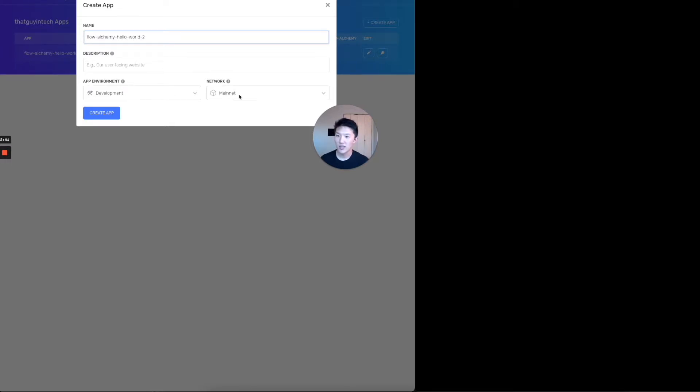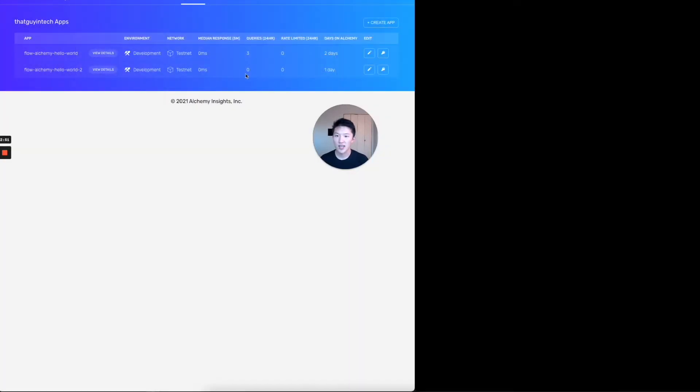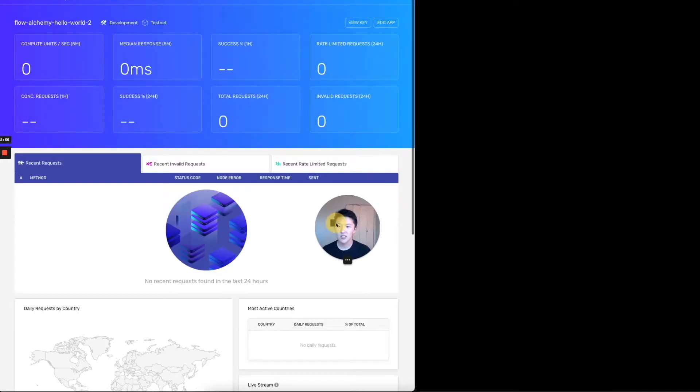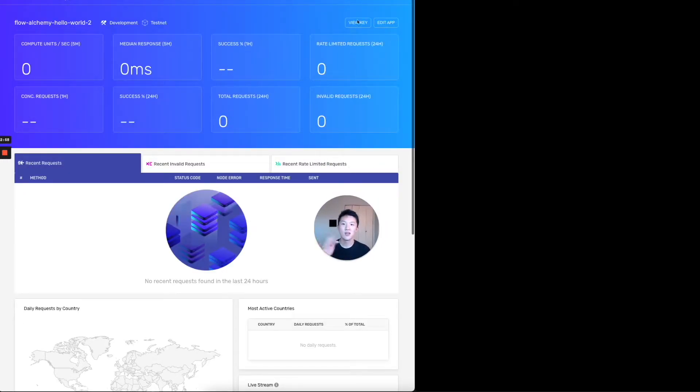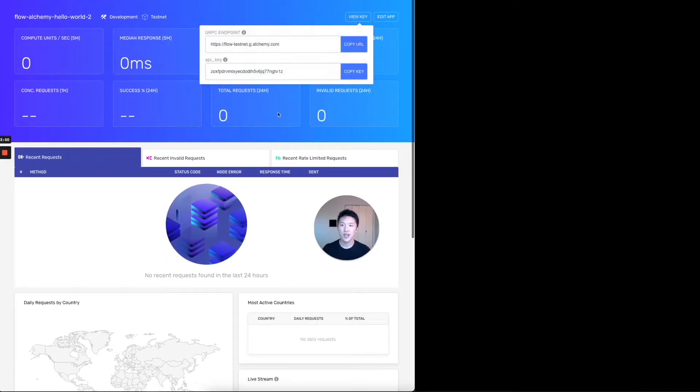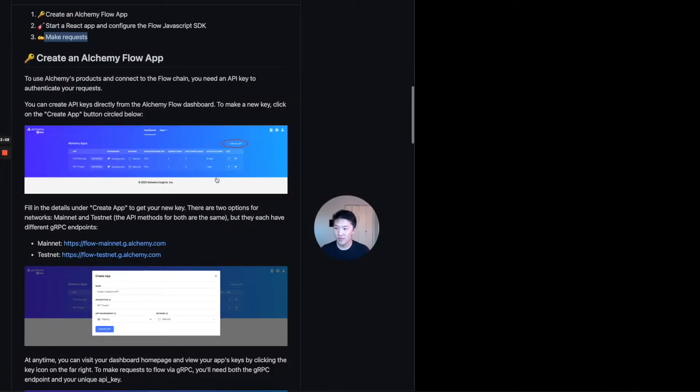And then the only thing is you should set this to test net because we're not going to be querying the flow, the actual flow blockchain main net. We're going to be building on the test net for now. And then once you create app, it'll show up flow Alchemy hello world two. And if you click on this, it'll take you to the dashboard where nothing's happened so far, but now you can click the view key button and you can see your API key and the gRPC endpoint that hits the flow test net for Alchemy. So that's pretty cool.